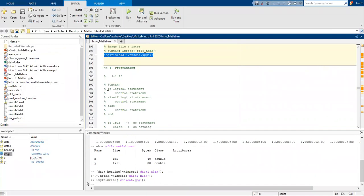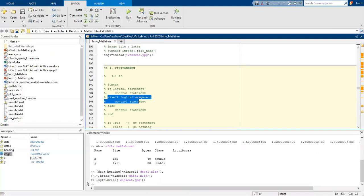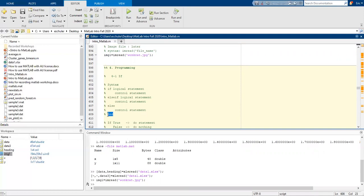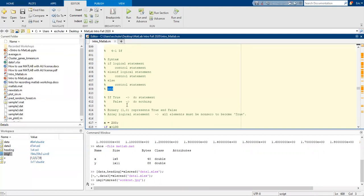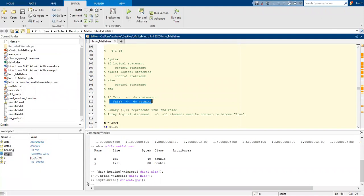Let's do a little bit of programming. We have an if, which is a logical statement followed by a control statement. You can use elseif with a logical statement and control statement, then else if it doesn't meet those conditions, followed by a control statement, then end with an end. If true, it's going to execute the statement. If false, it won't do anything — it'll skip ahead.